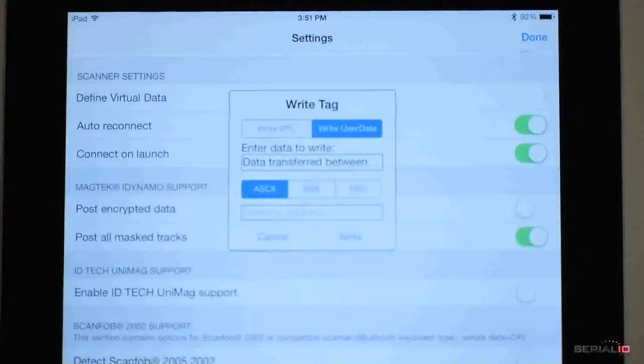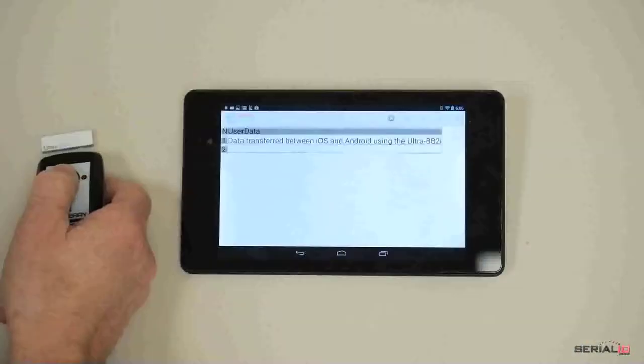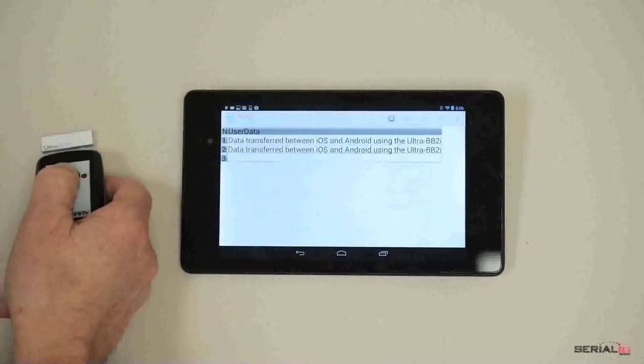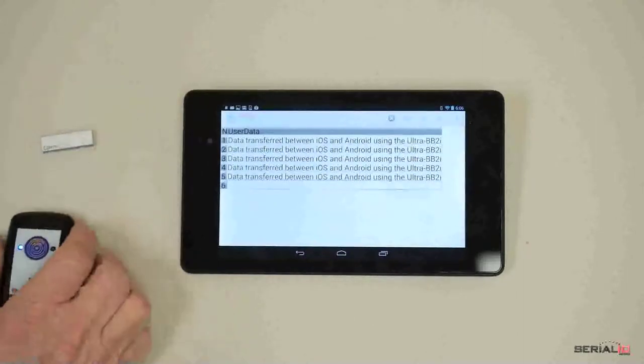Ultra BB2i can also write the EPC value. Now, the data will be read back using Grid in Hand Mobile Grid on Android, showing iOS and Android RFID data exchange.